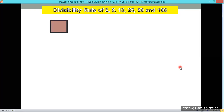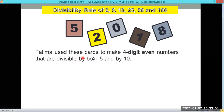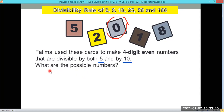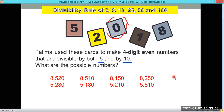Now let's have a number sense problem. Fatima used digit cards to make four-digit even numbers divisible by both 5 and 10, so the number must end with 0. The possible four-digit numbers from the first set include: 8,520; 8,510; 8,150; 8,250; 5,280; 5,180; 5,210; and 5,810.